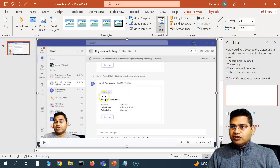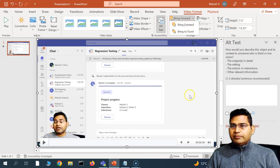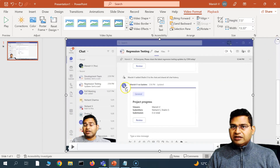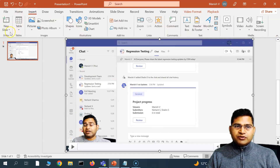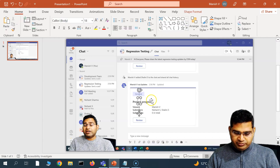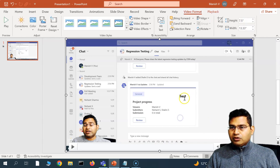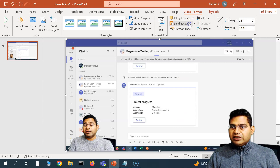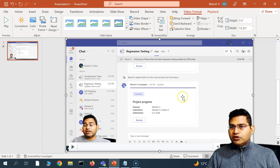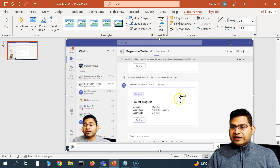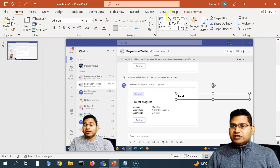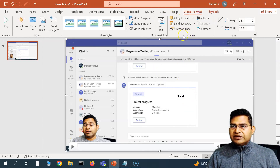Alt Text allows you to provide alternate text for the video. The next option is Bring Forward or Send Backward — for example, if I type something on top of the video and then click Bring Forward, the video comes to the front and the text element goes backward. Clicking Send Backward reverses that.